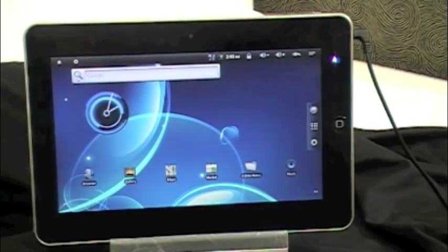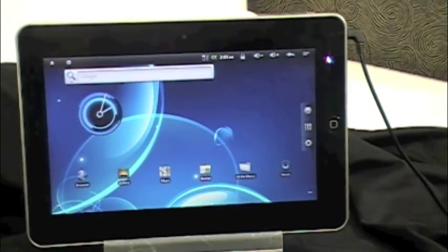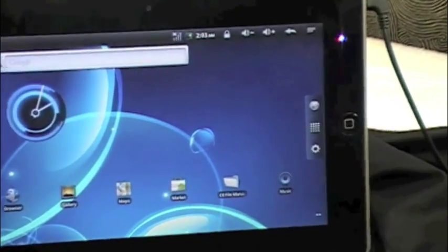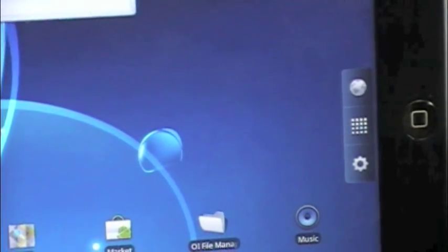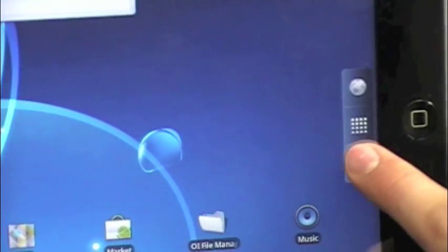We're going to demonstrate how to connect the ZT180 to the wireless network. I'm going to zoom in here, that's the settings icon, it looks like a gear.